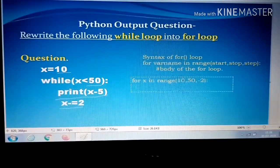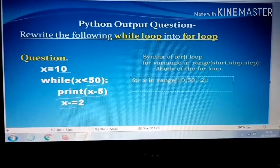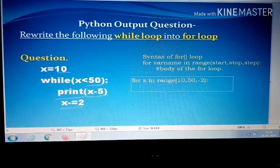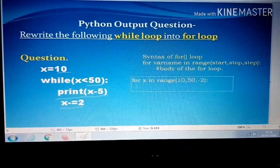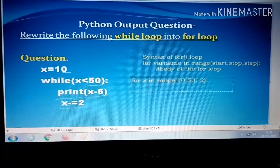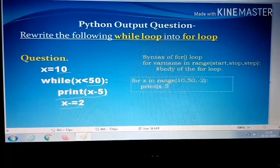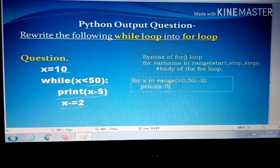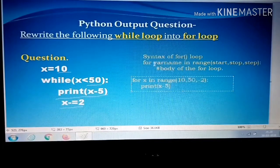After the colon, you need some space — that is known as indentation. After clicking Enter, the cursor will go to the indented position automatically in Python. There you write the print statement: print(x minus 5). So this is the answer. To summarize: for variable name in range(start, stop, step), colon, then body of the for loop.